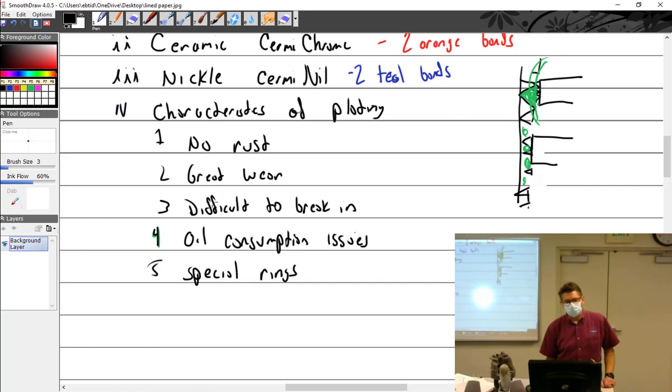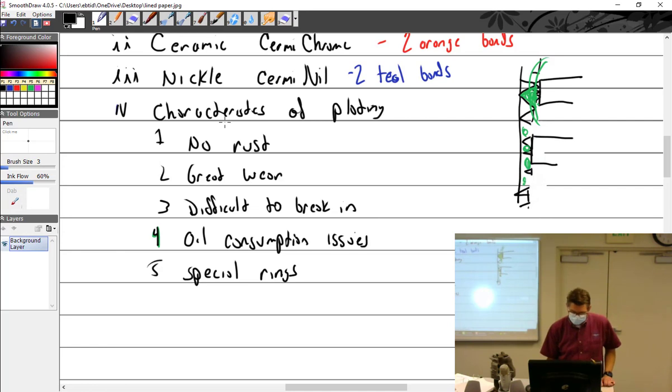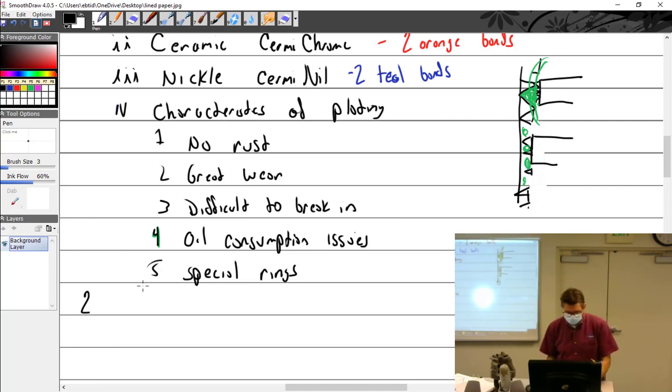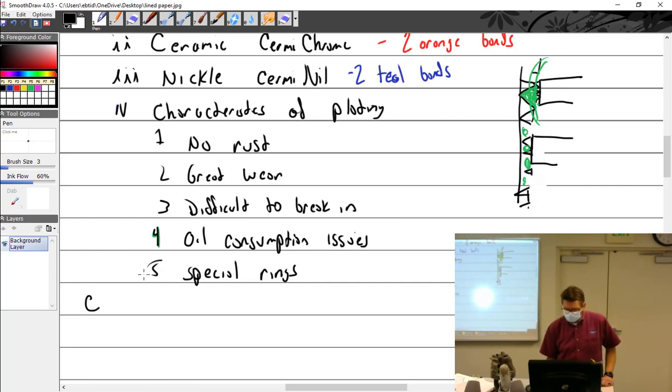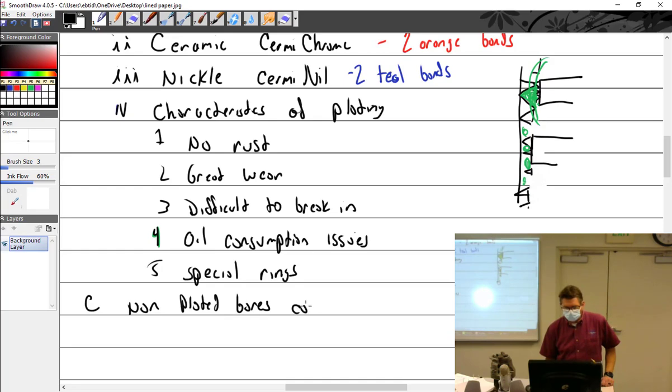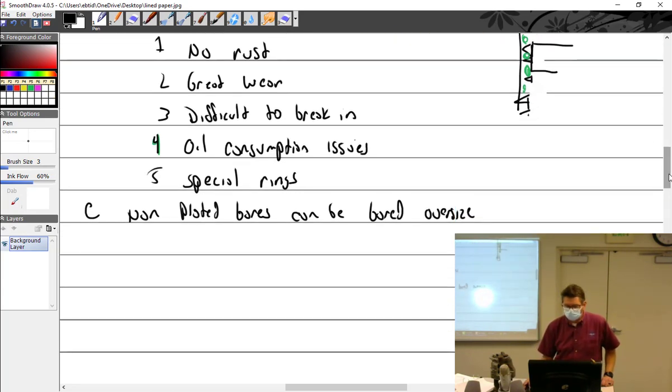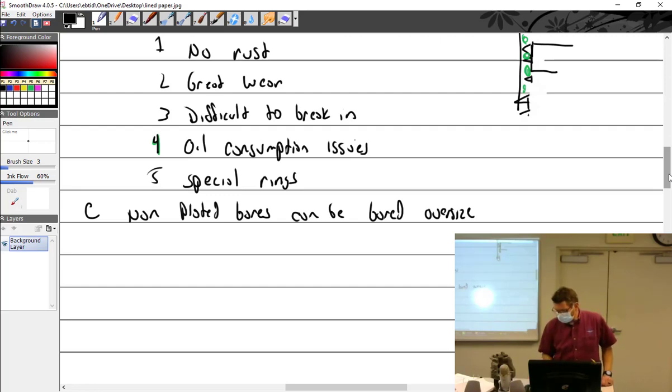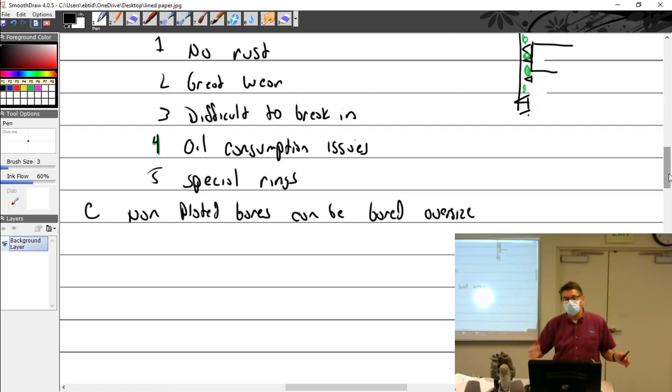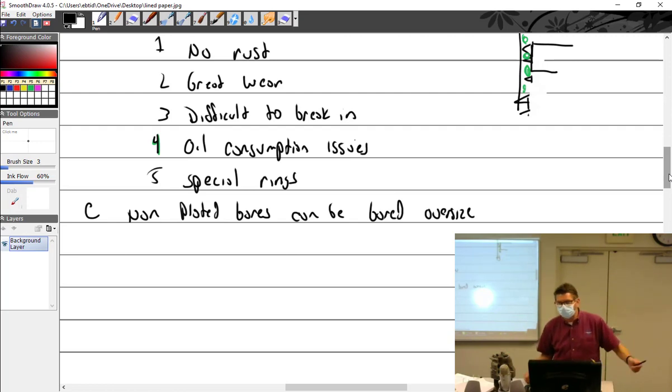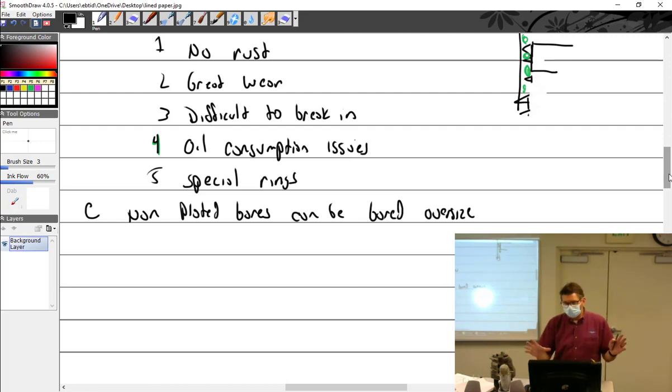I'm not aware of a lot of major problems with just the good old fashioned cracked channel chrome. It just kind of worked. Non-plated bores can be bored oversize. Not all of them. Some higher horsepower engines, they do not want that to happen.